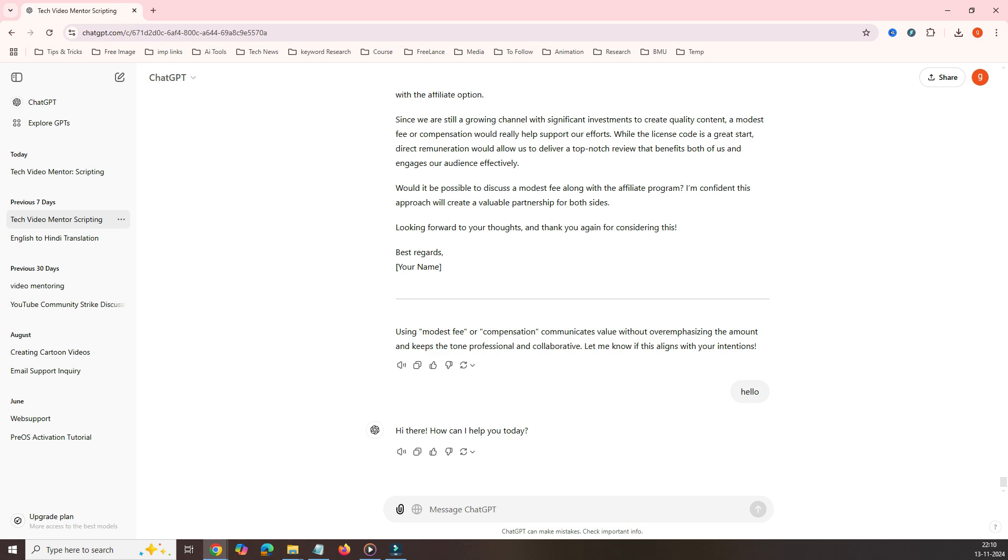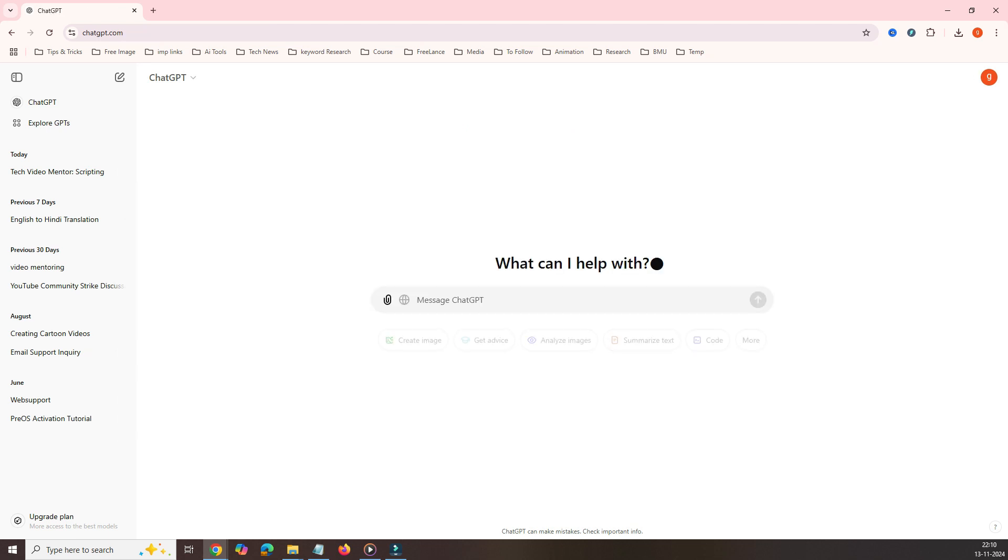However, later on, if you want to see some messages or find useful information, you won't be able to do that once you delete it. So how to archive? Just click on three dots and click on archive. And this will disappear from here. Have you noticed that this has disappeared?